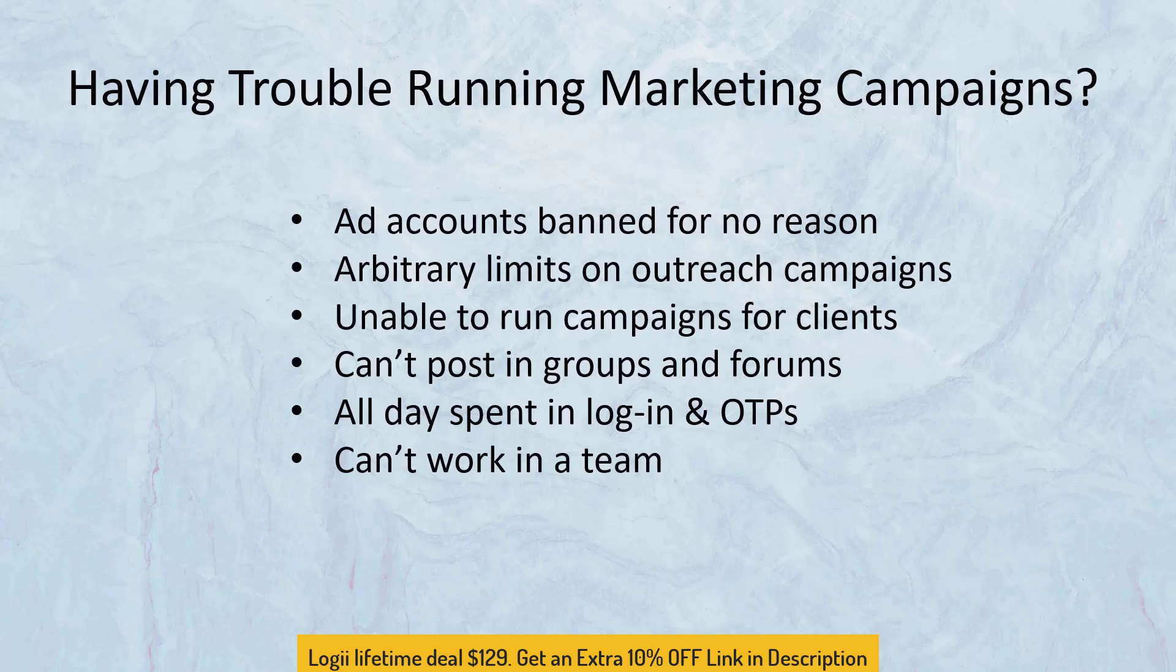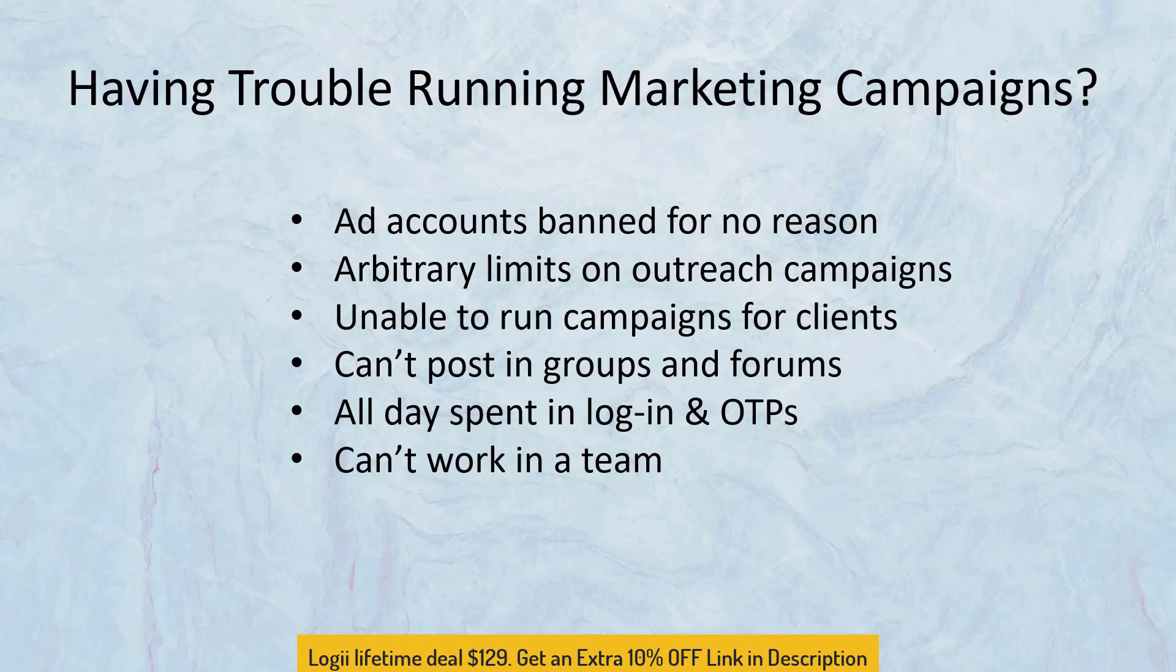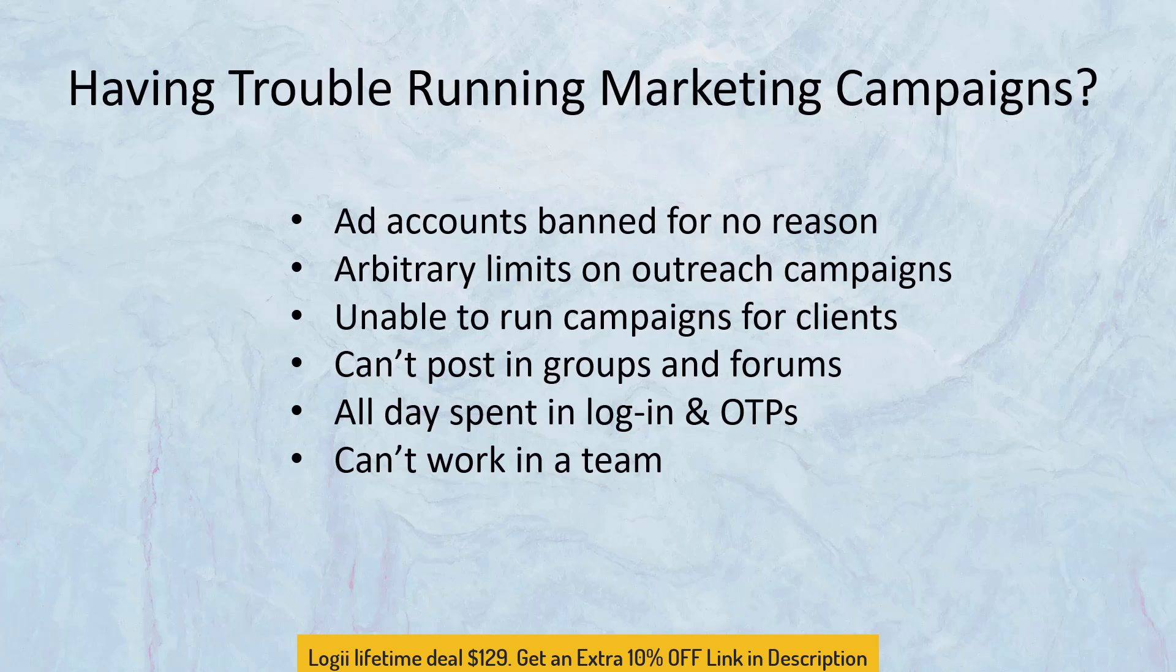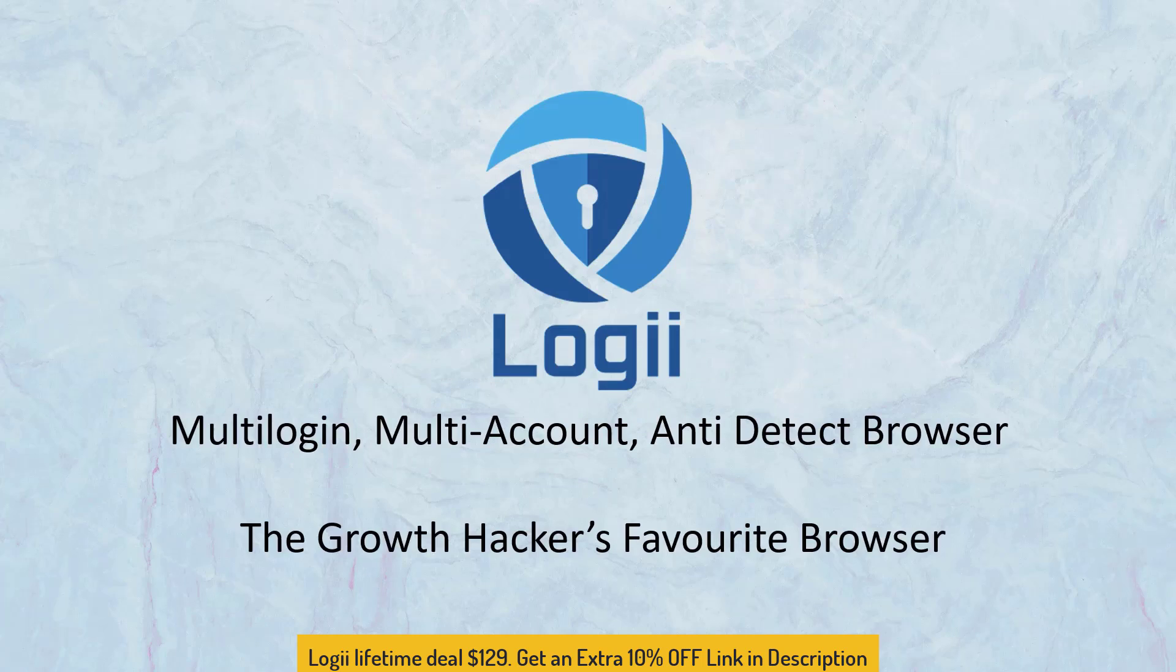And if you want to work with multiple accounts, you have to log in and log out all day and you have to deal with OTP mess and messages on phones. It's really impossible and you can't work in a team because you can't assign your social accounts to a team member securely without having to share password and then going through an OTP hell.